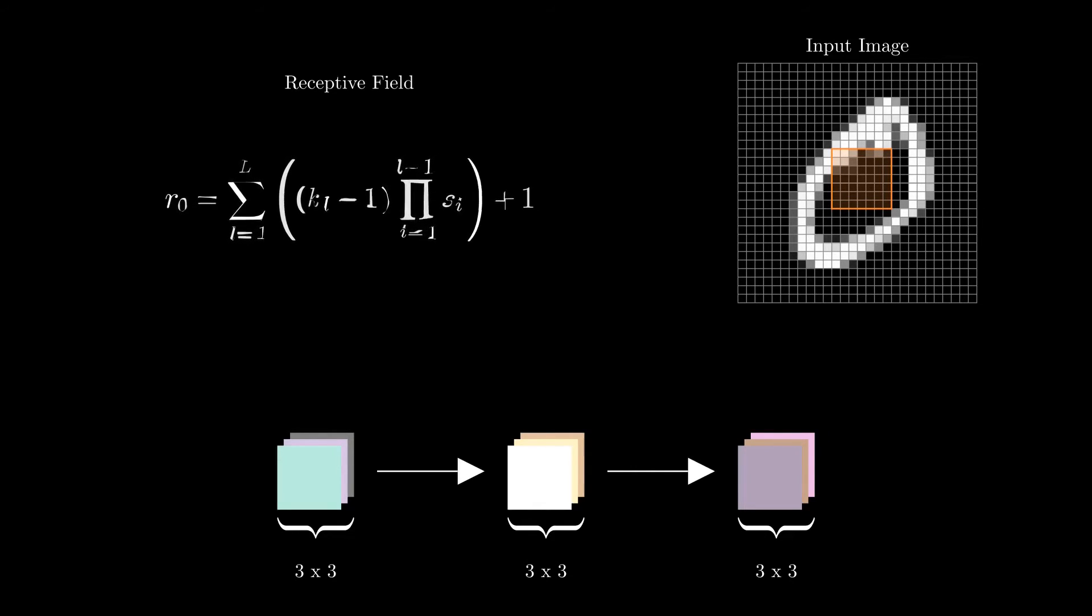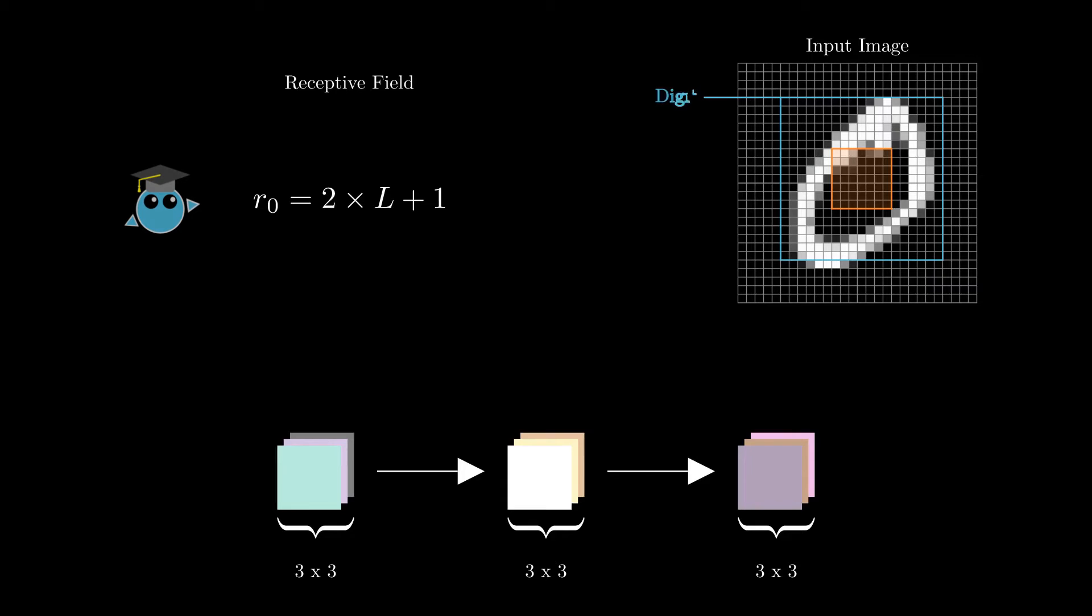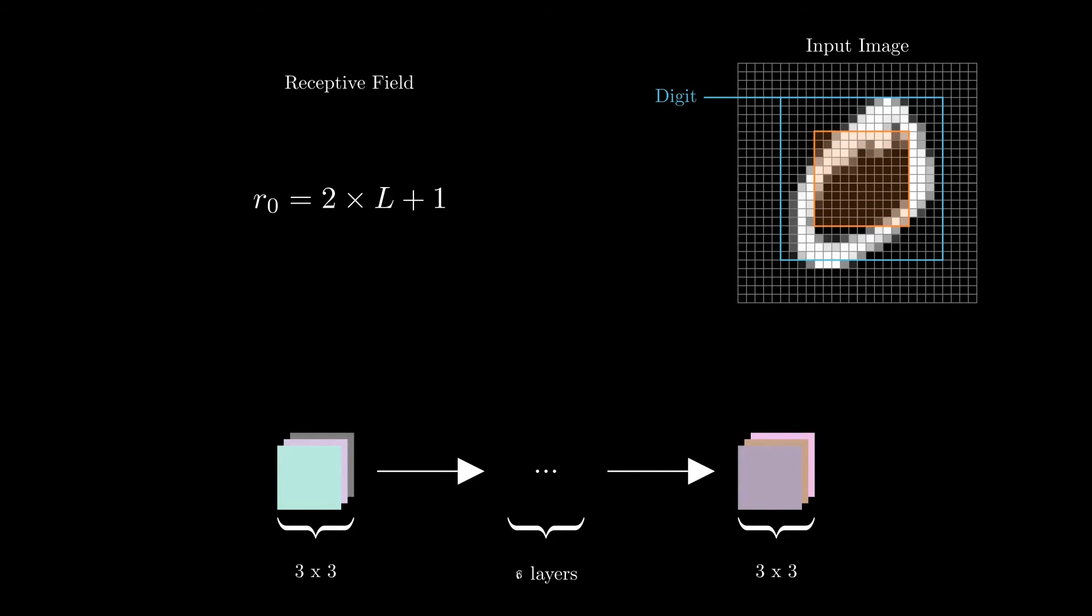In fact, in this case, the formula that gives us the receptive field of the network simplifies to two times the number of layers plus one. So if we want to detect a digit that is about 15 pixels wide, we need at least seven layers for the network to see it entirely.